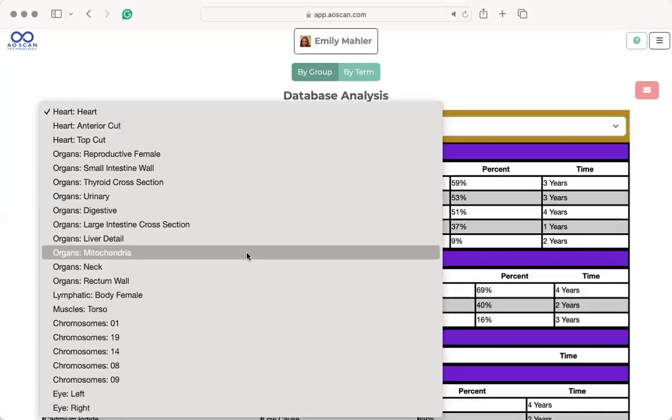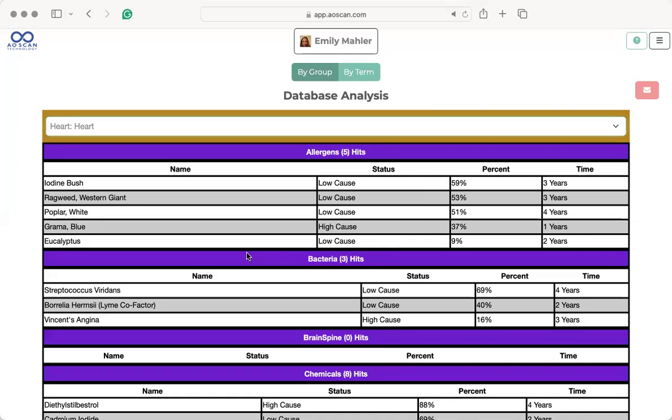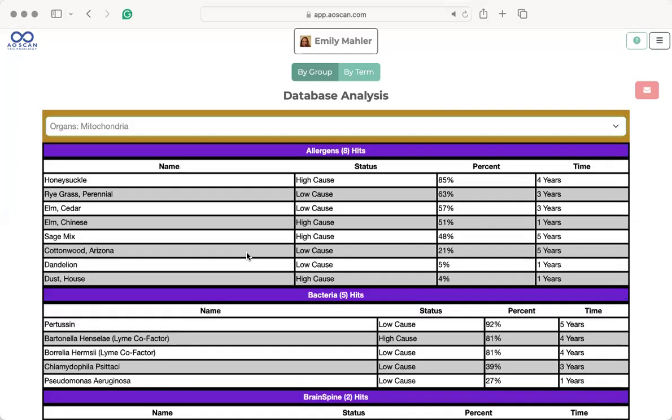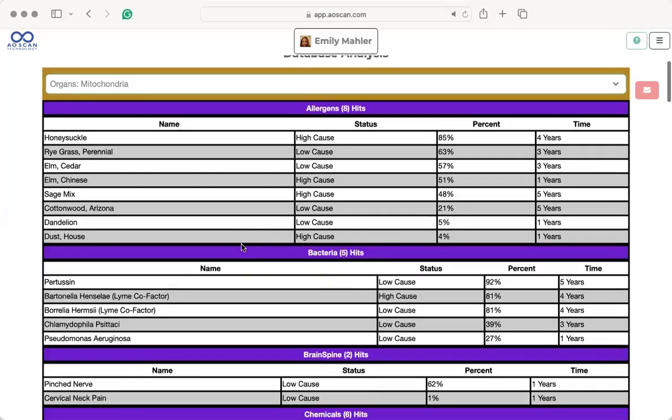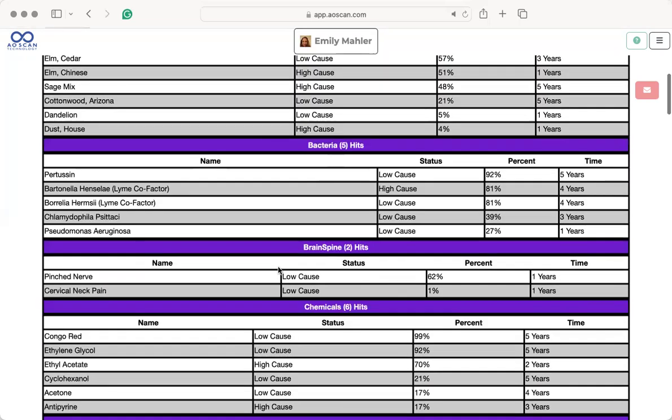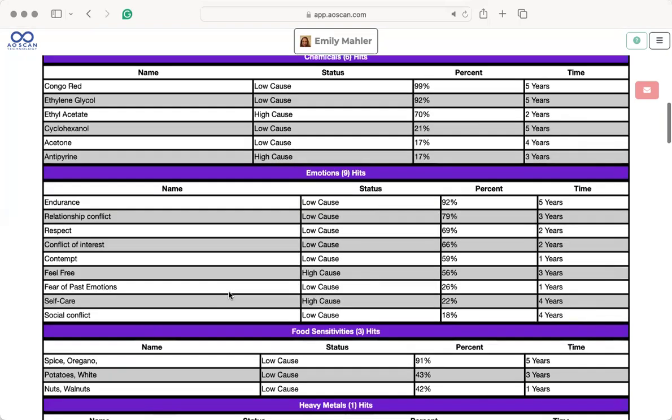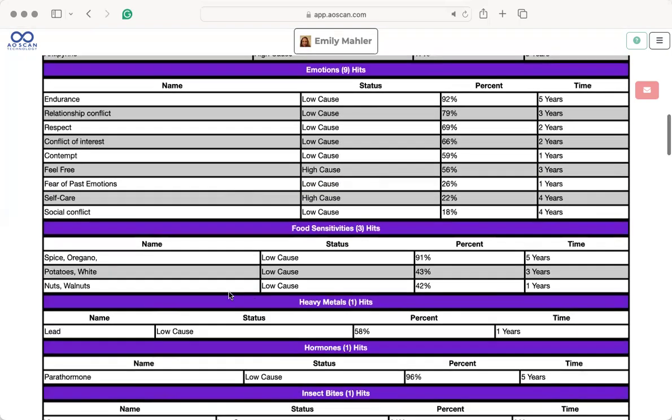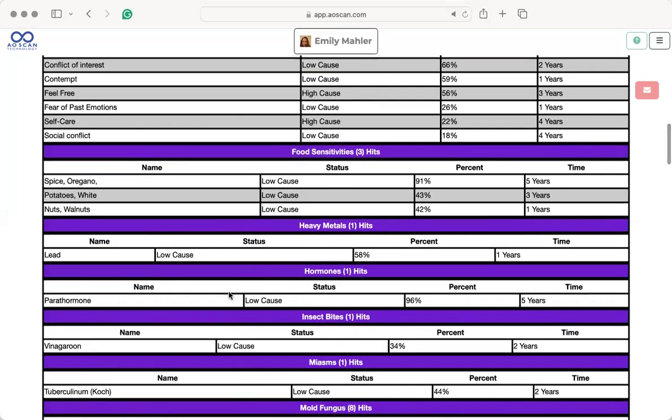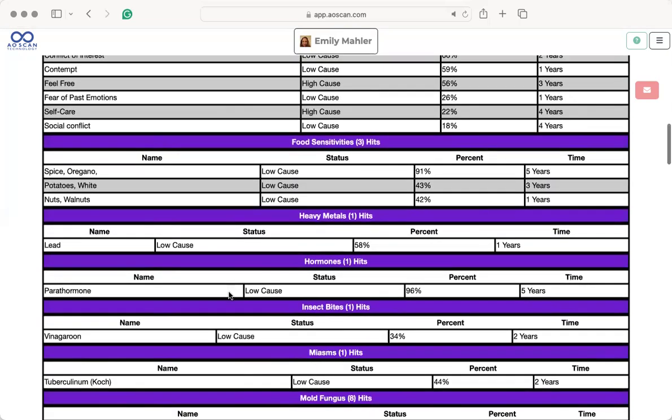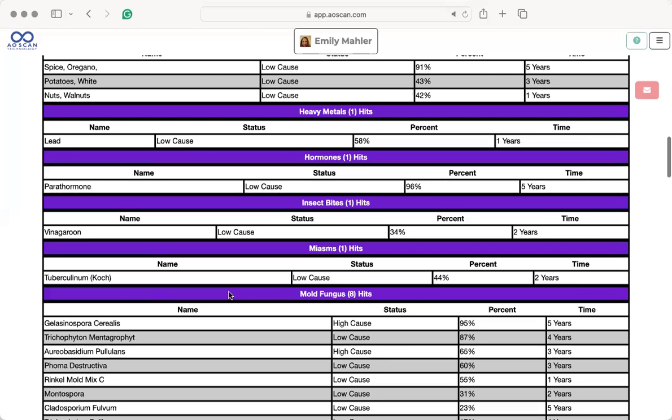By group, if you're looking at specific areas, you can pull up your mitochondria. These are some allergens that might be influencing my mitochondria, causing lack of function or inflammation at what percent and how long. Then it goes through the bacteria, the brain, spine, chemicals, the emotions which is really amazing here. Food sensitivities, heavy metals, hormones, miasms, mold and fungus. Those are the things that come with phase two.